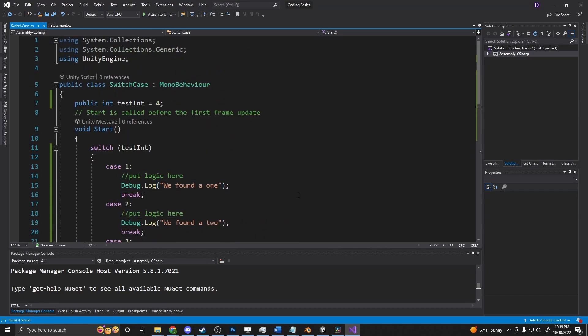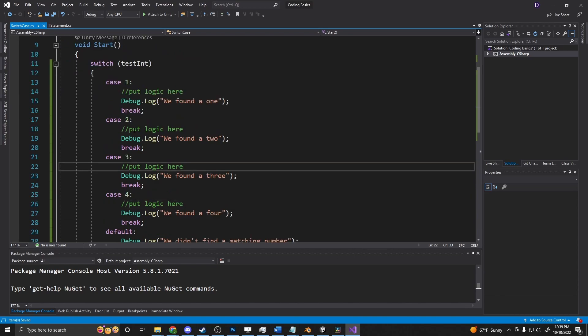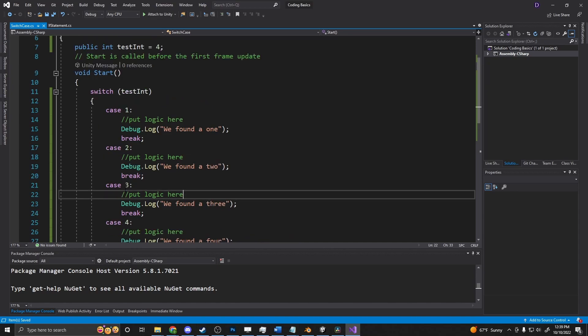So that is essentially the difference between a switch and an if statement. The switch is a bit more streamlined, and in a lot of cases, it's supposedly more efficient. They generally use primitives in most cases. You can use some more complex objects in here, but not nearly as complicated as what you can do in an if-else statement.